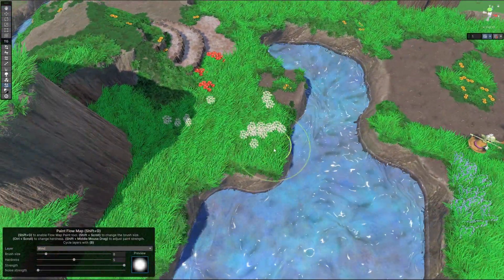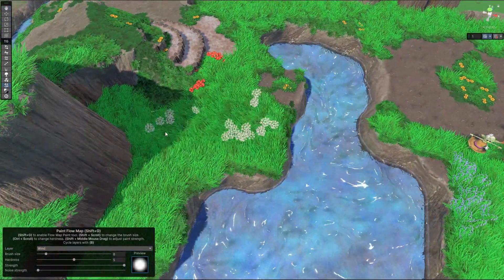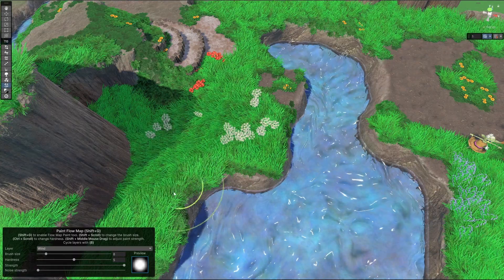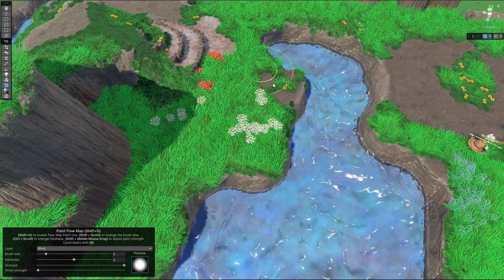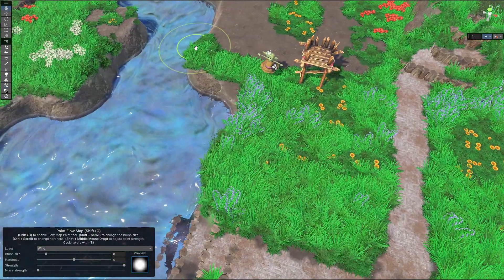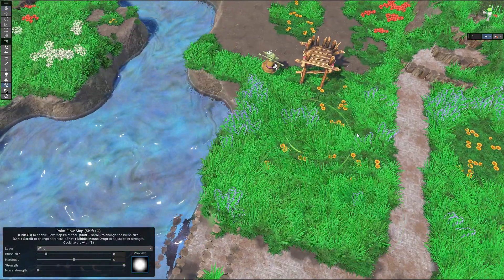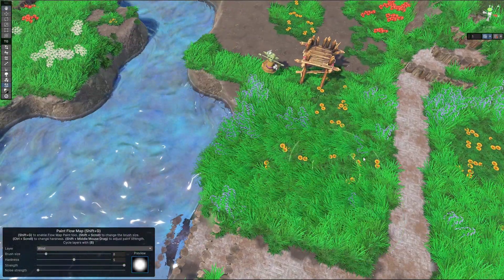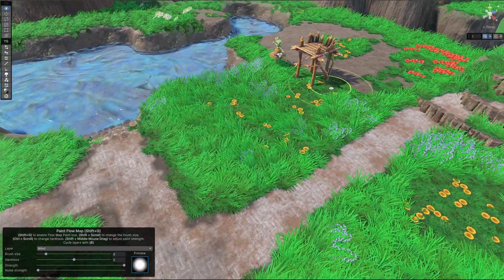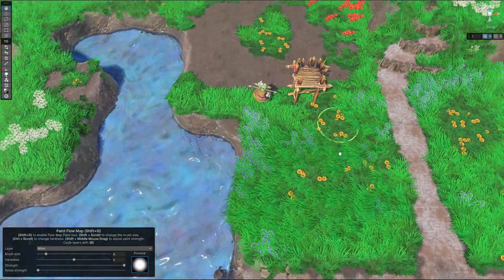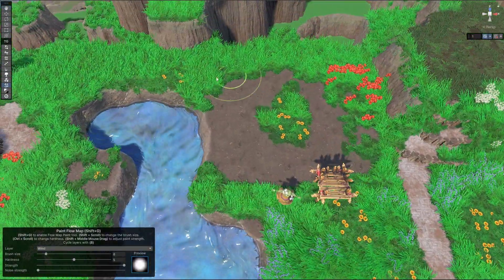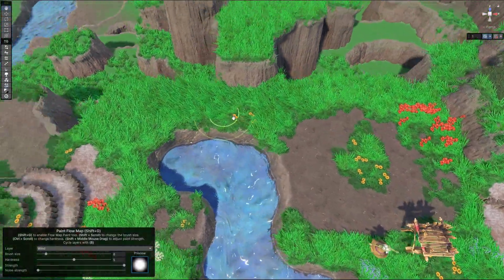We also have wind, which is kind of a flow map but not really. Not sure how much you will see this scene after the compression goes through it.